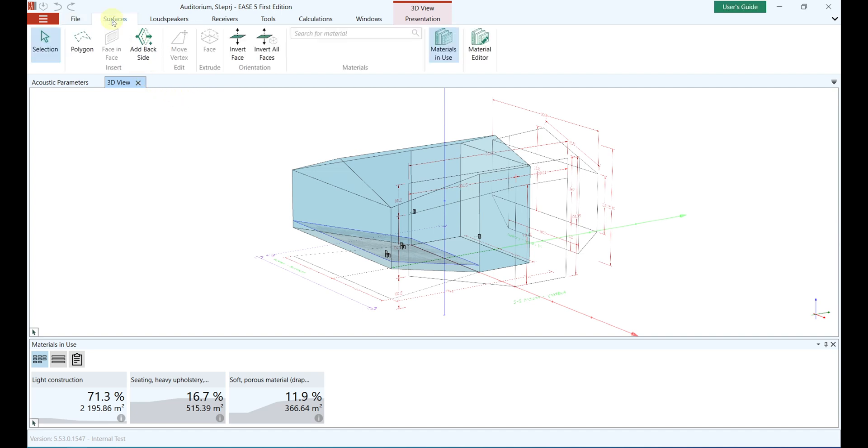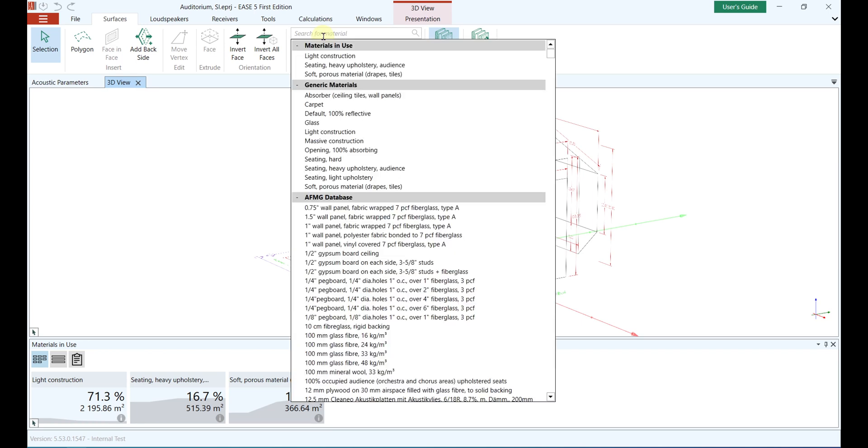As soon as you click in the search bar, the database opens as a drop-down menu. The database is divided into four sections: Materials in Use, Generic Materials, AFMG Database, and Custom Database. We will come to the latter in a later section.